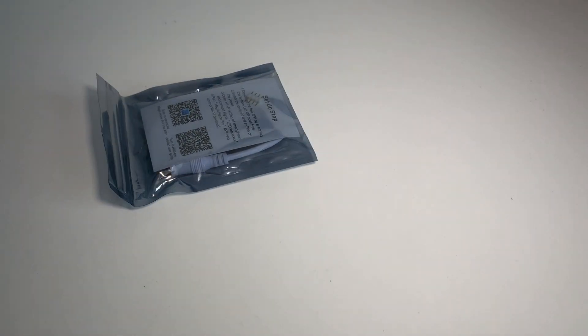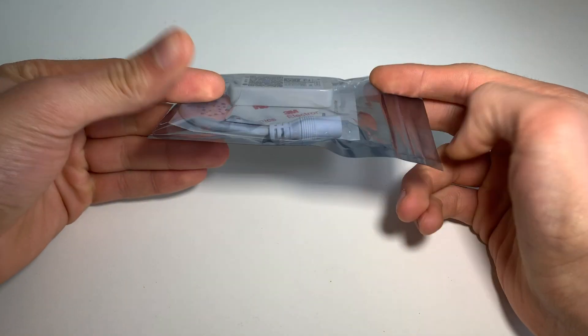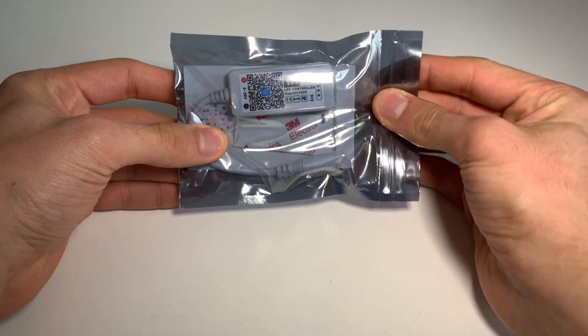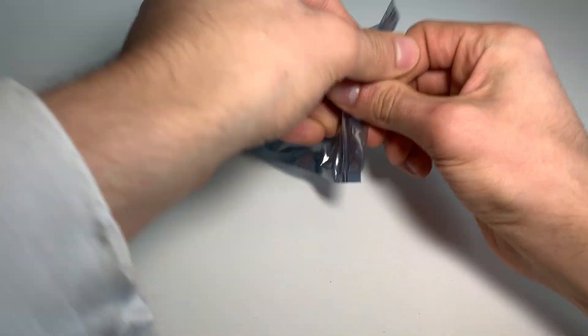Hey guys, it's Smarty, and today I will be showing you how to get yourself the cheapest LED controller with HomeKit.